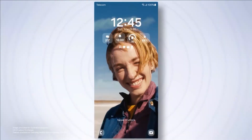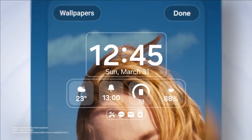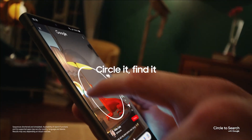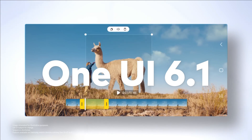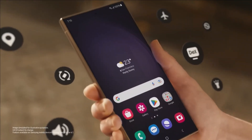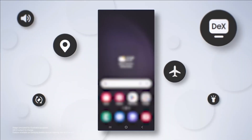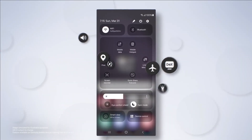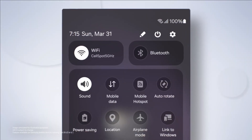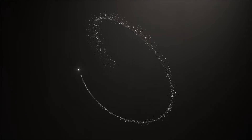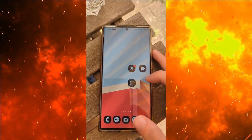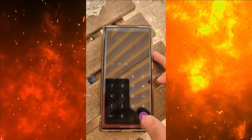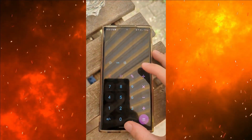Welcome to our channel. Today we're diving into the latest update from Samsung One UI 6.1. Buckle up because this update brings some exciting features to your Galaxy devices. Galaxy AI everywhere — Samsung is democratizing mobile AI with One UI 6.1.